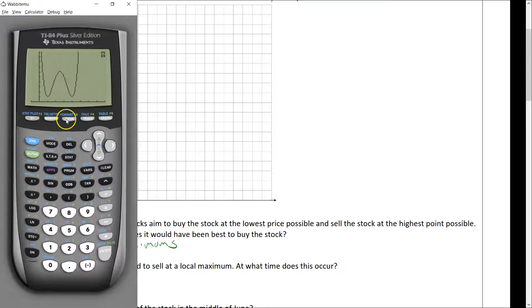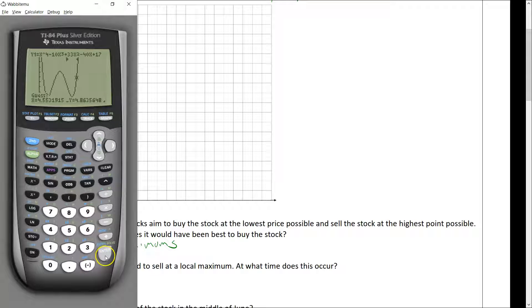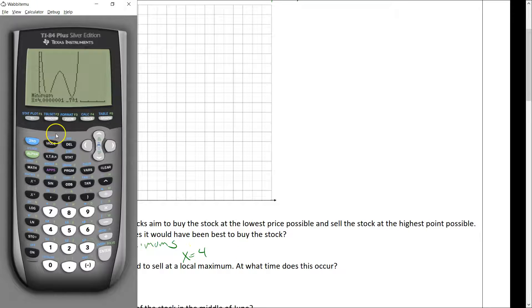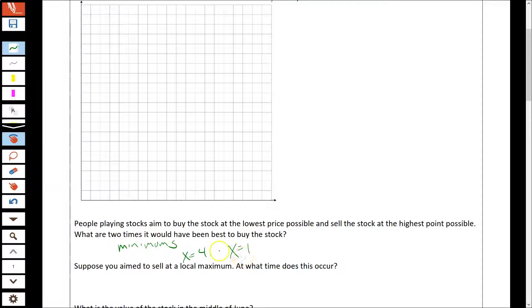I'm going to use the second calc menu to find the minimums. I'll go second, calc, minimum, set the left bound to the left of the minimum, right bound to the right, enter a guess, and hit enter again. The right-hand minimum comes out at approximately x equals 4 — more precisely about 4.1. The other minimum, going through the same process, gives x equals 1, which would be February in our model. Buying at the cheapest price maximizes our profit.